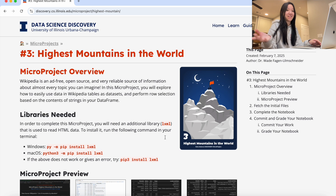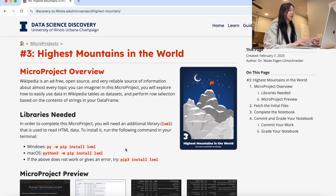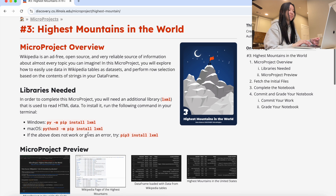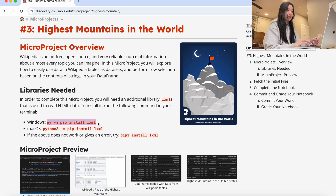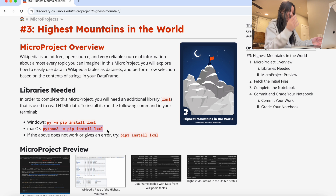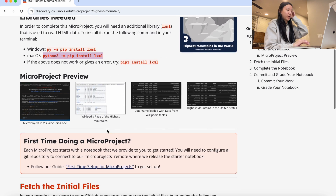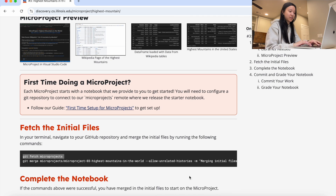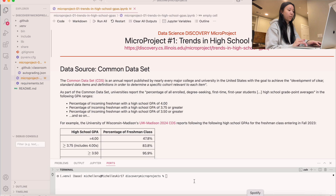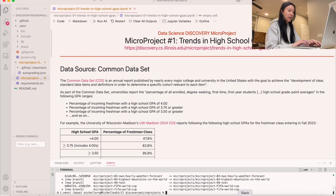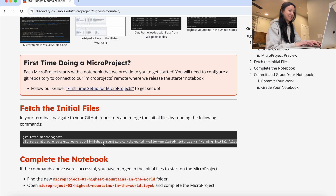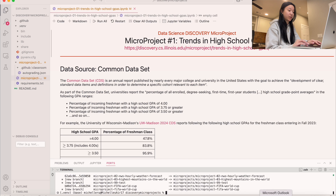Let's get started on the third micro project, which is Highest Mountains in the World. The first step is, depending on what kind of device you have, either run this command or this one in your terminal to install the libraries that you need. After that, we're going to fetch the initial files using these two commands — I'm going to open up my terminal and run git fetch and then git merge with the following commands.